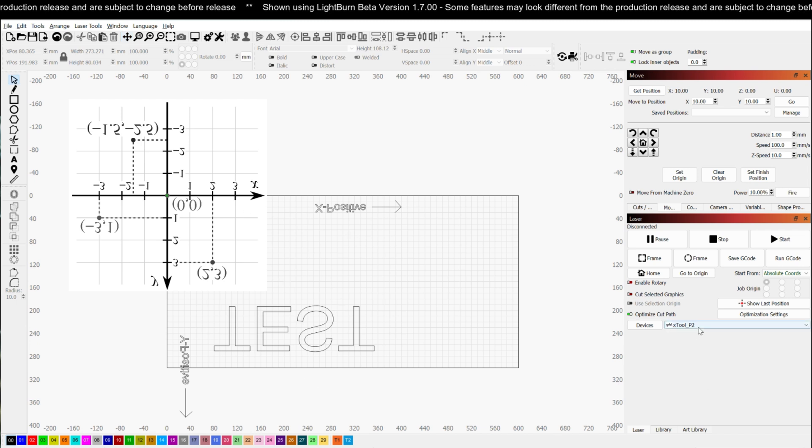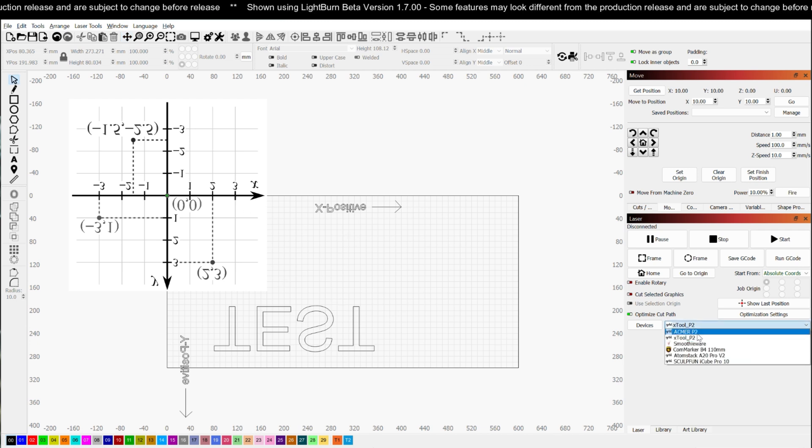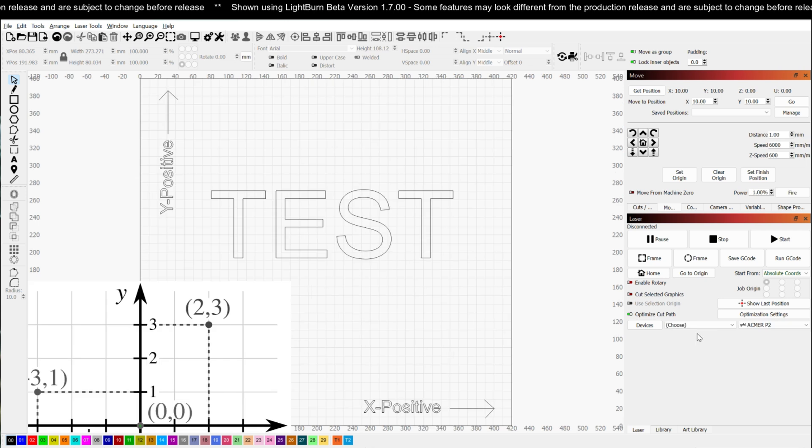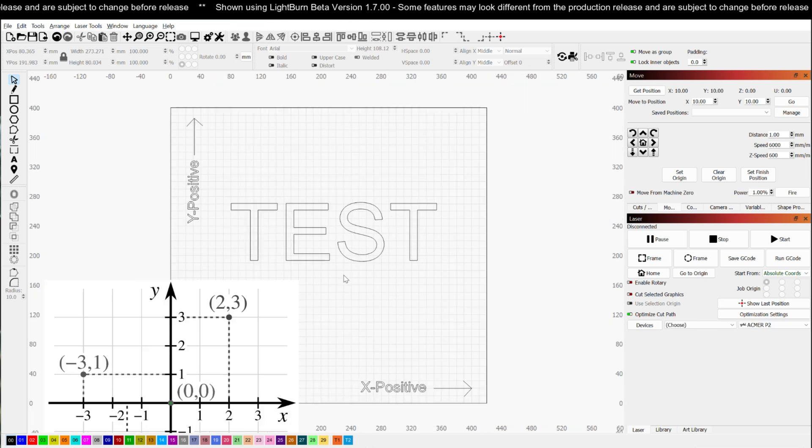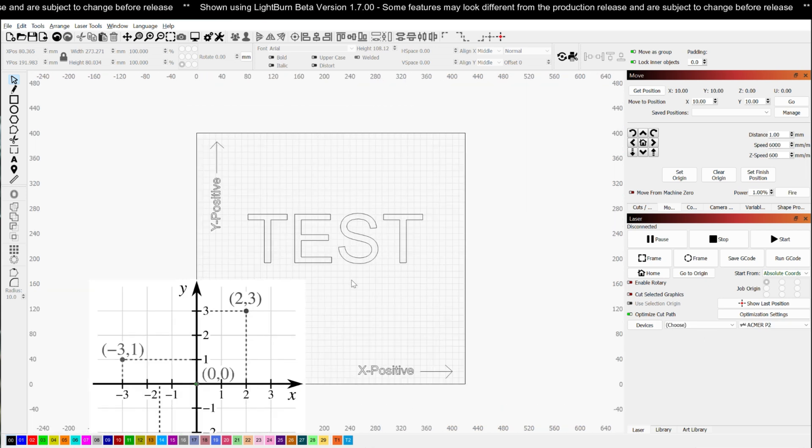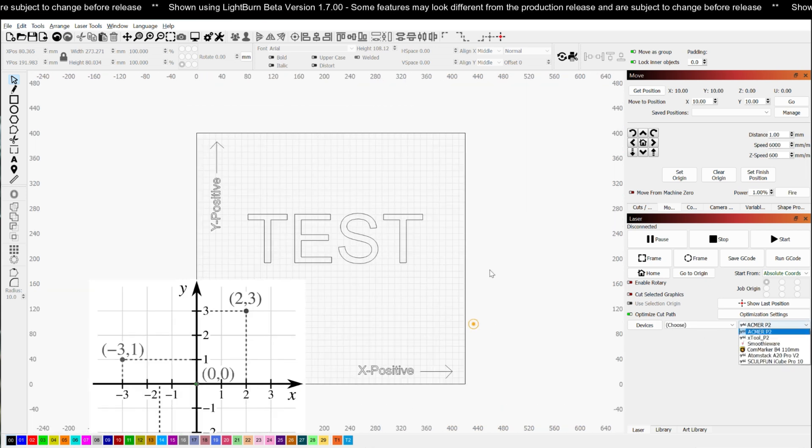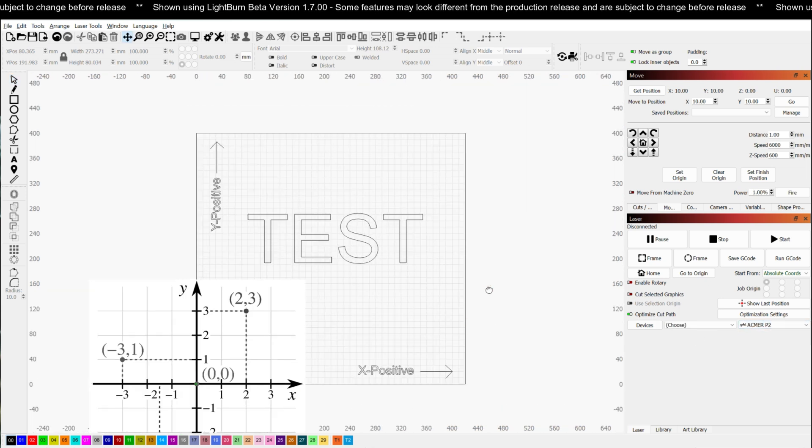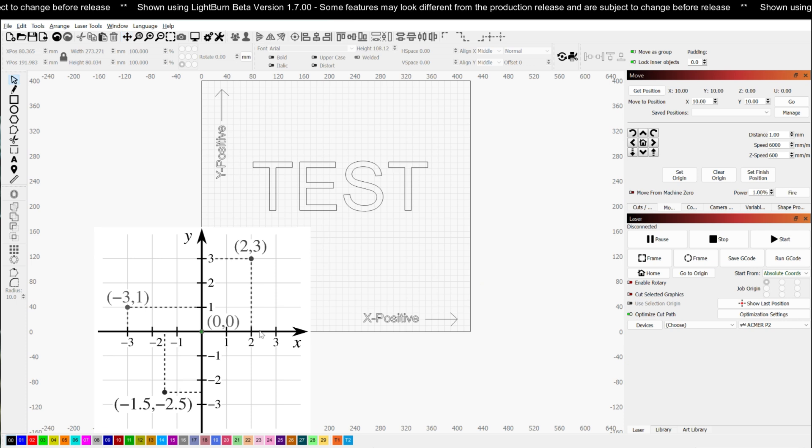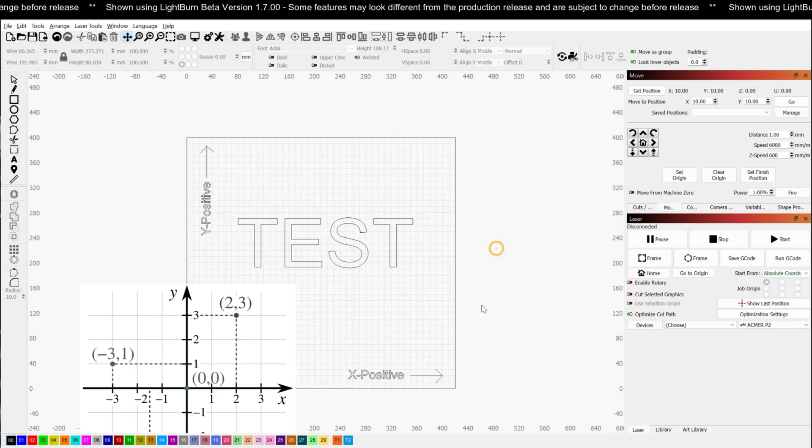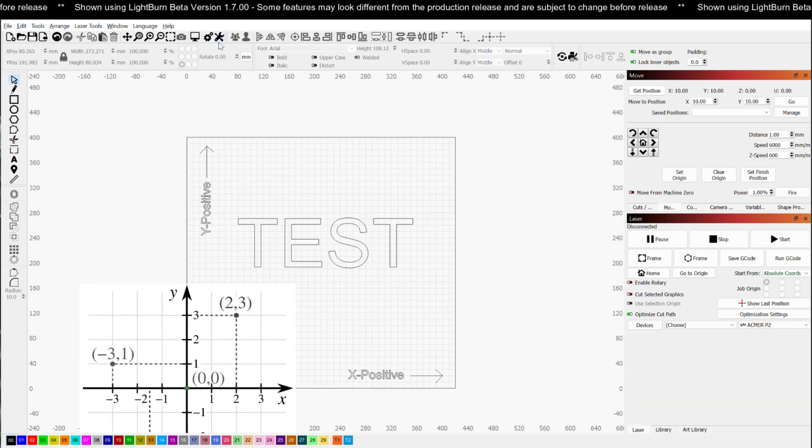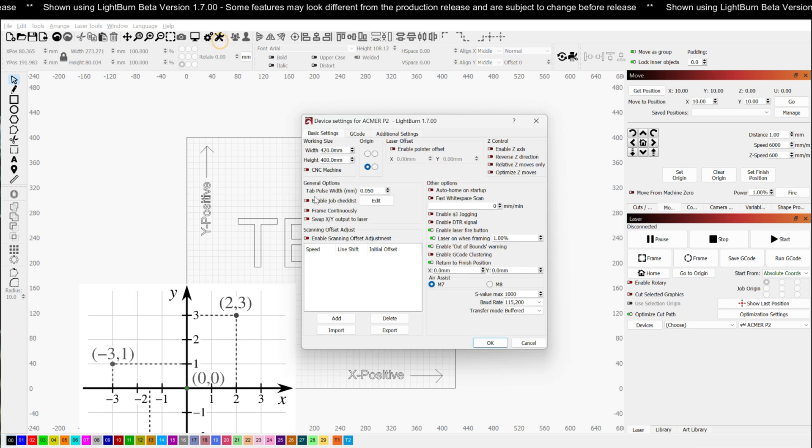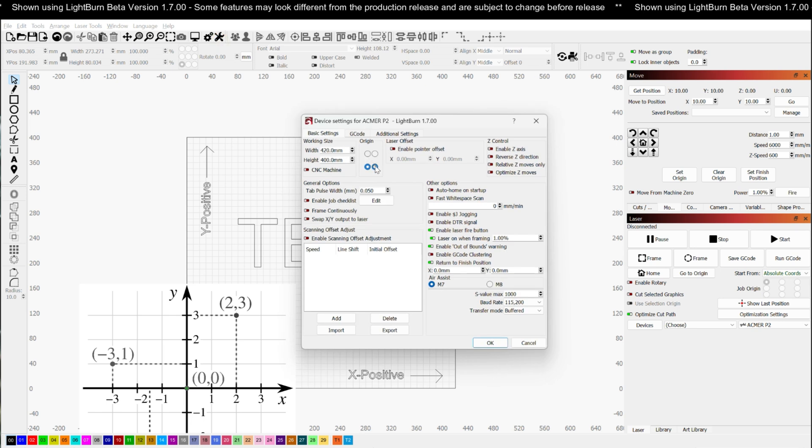So let's go back to my ACMR P2 here. When I'm on my P2, I know for a fact that my origin is lower left. So that's fine.